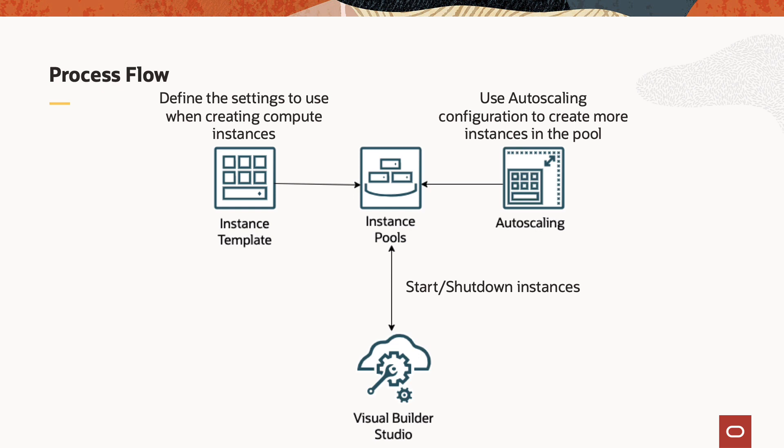You can use instance pools to create multiple compute instances from the same configuration and manage them as a group and finally create an autoscaling configuration that automatically scales the number of instances in the pool.